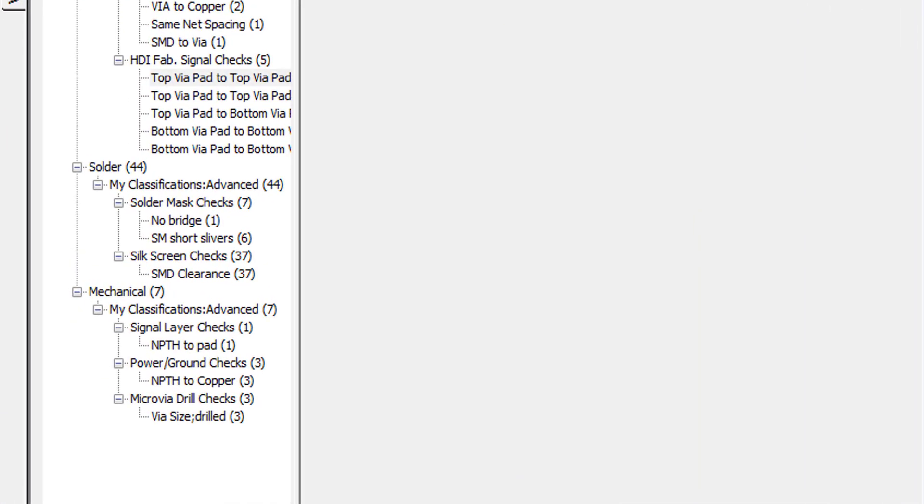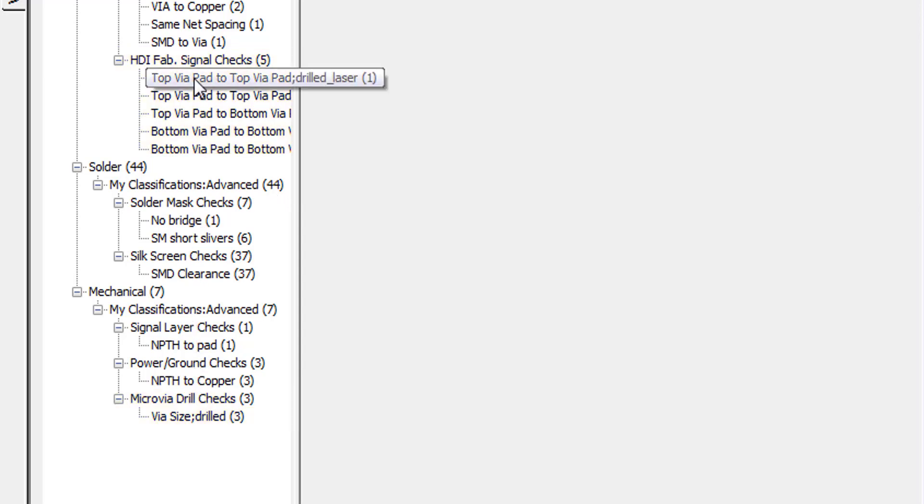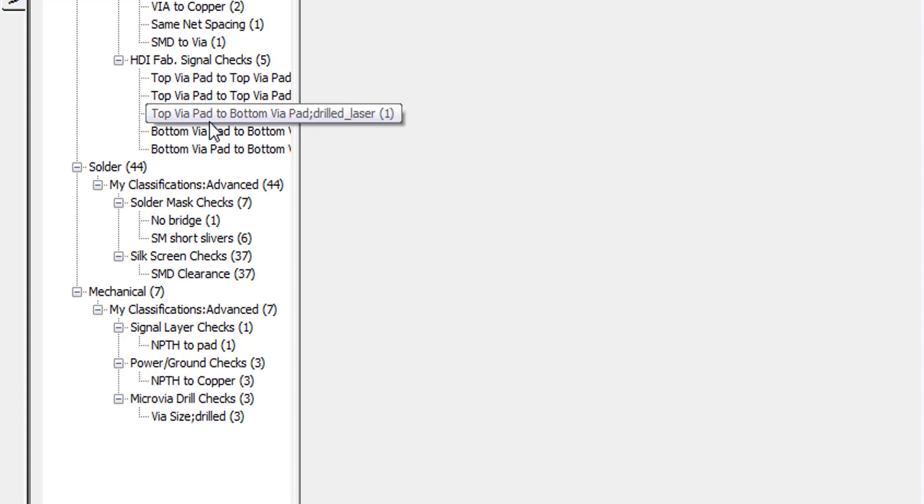I also want to point out that the analysis detected that this design was a micro via HDI design, so it ran both the micro via checks as well as the HDI checks. If I were to hover over a couple of these checks, you can see the analysis understands the differences between laser versus drilled vias. Of course, you can use this factor as a means to set different constraint values based on drill types.